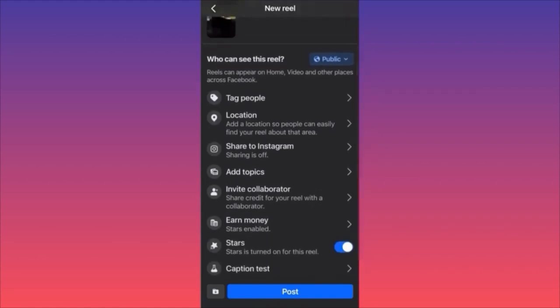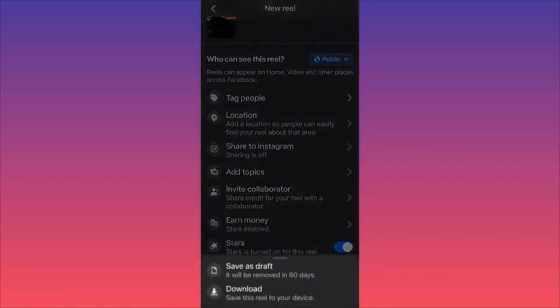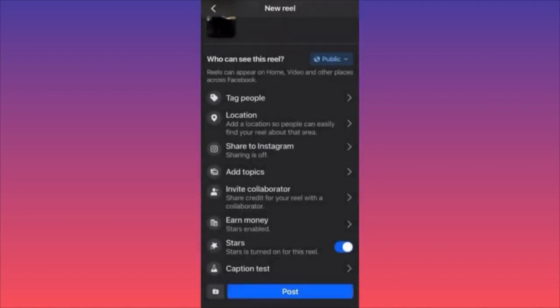You can opt in for monetization here — you'll earn money through people tipping you and giving you stars. There's also a small folder icon next to the post button. This isn't for scheduling — it saves the video as a draft for up to 60 days. Unlike Instagram or TikTok, there's no dedicated draft folder; Facebook will remind you about unpublished drafts when you next try to create content.